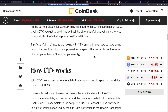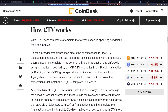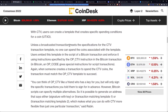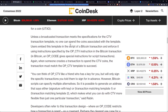This record takes the form of a template. With CTV, users can create a template that creates a specific spending condition for a coin or UTXO. Unless a broadcasted transaction meets the specifications for the CTV transaction template, no one can spend the coins associated with the template. Users embed this template in the script of a Bitcoin transaction and enforce it using instructions specified by the op_ctv instruction.